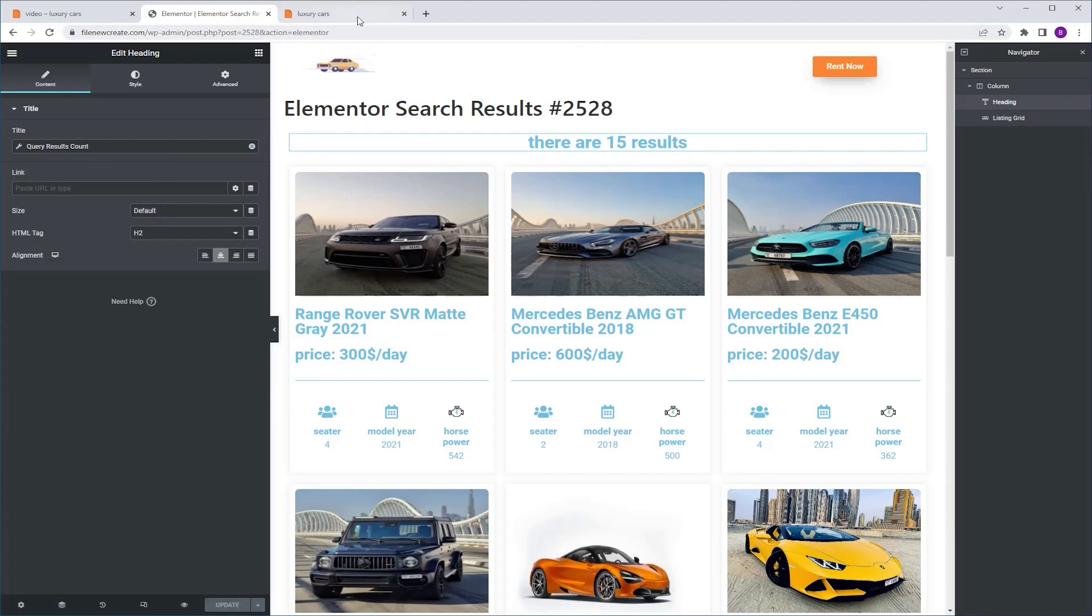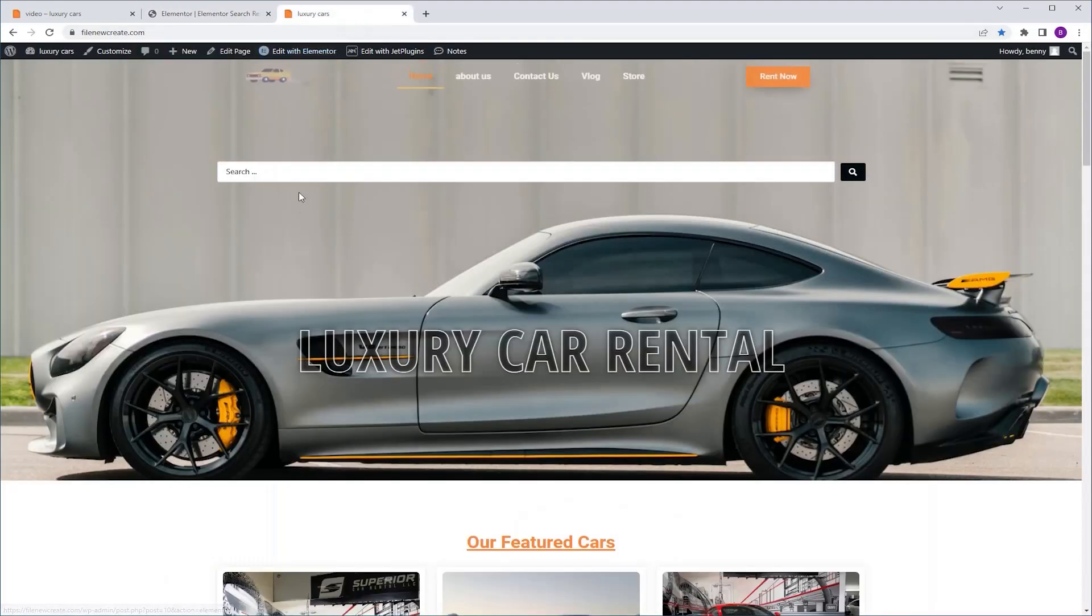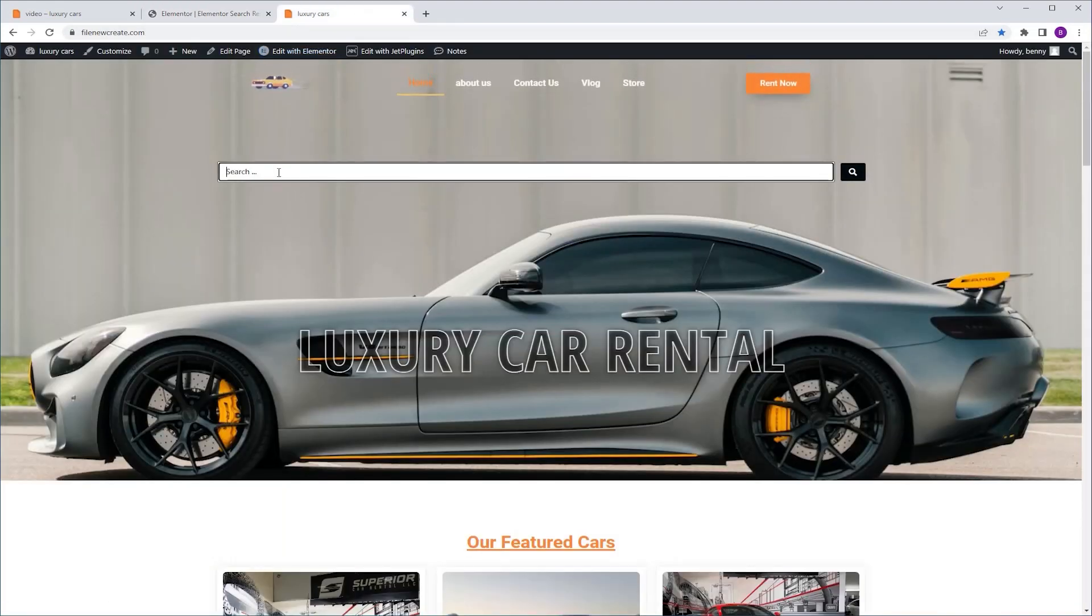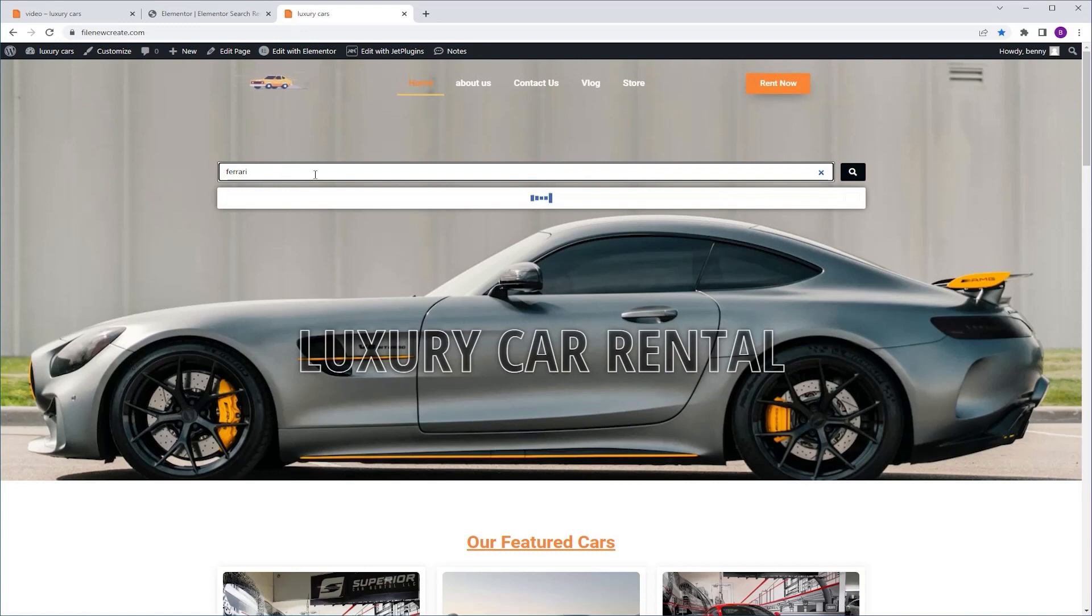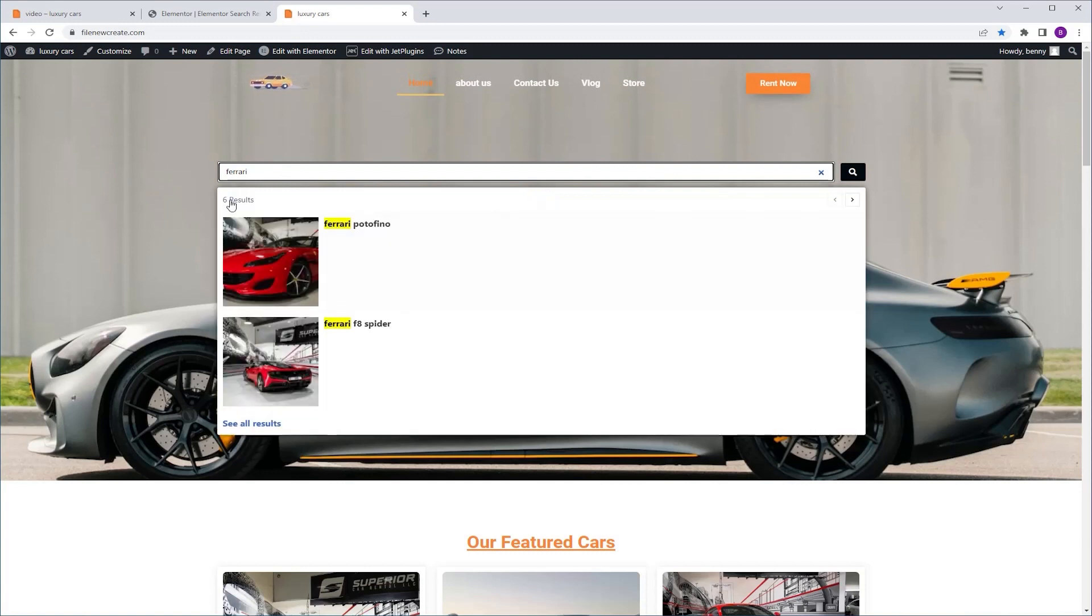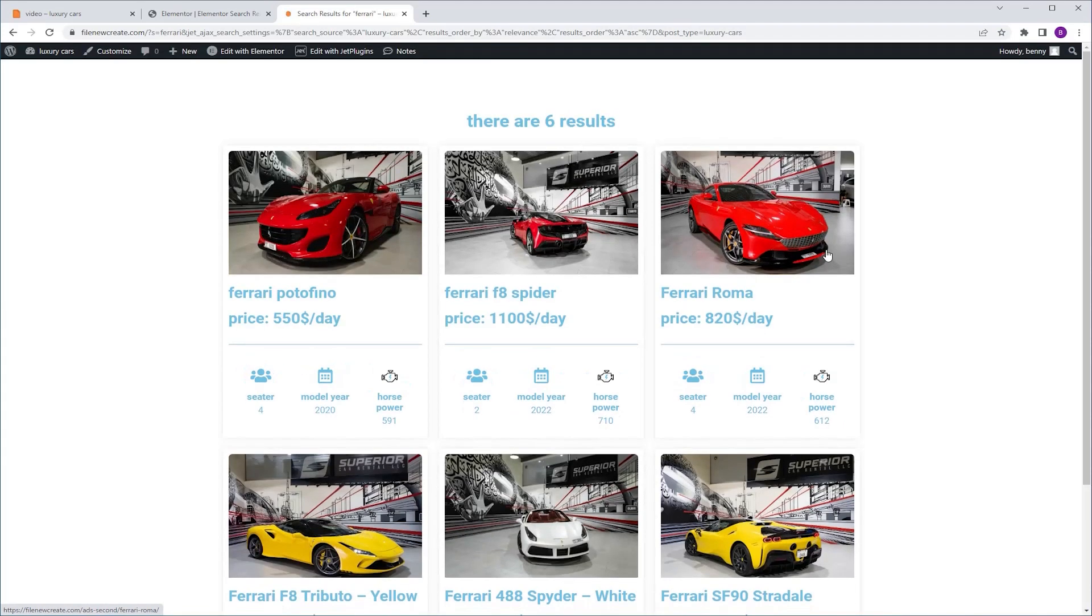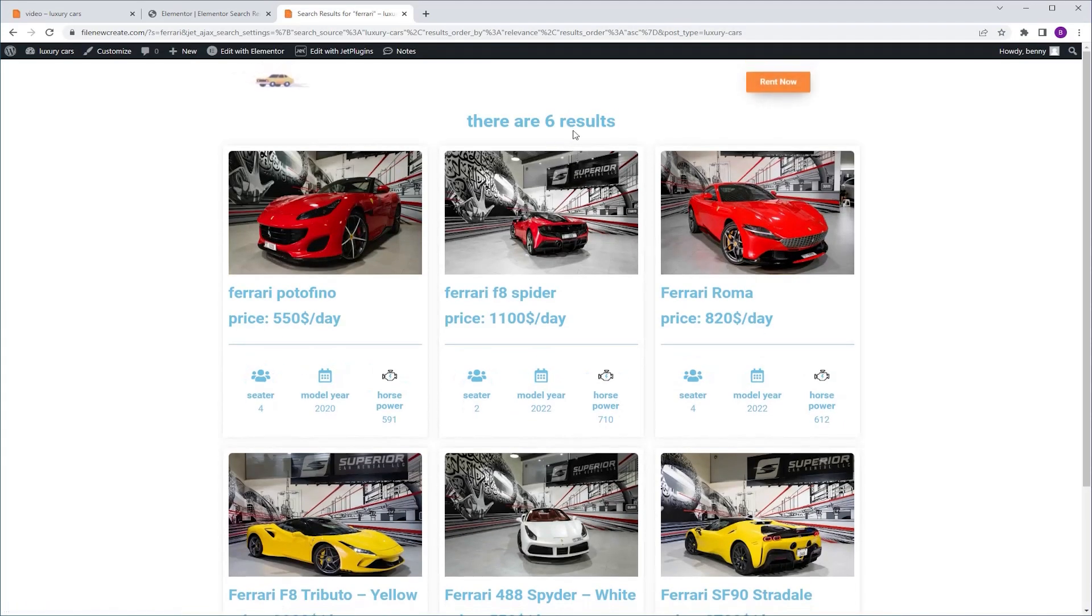Next I'm gonna go to the home page to see if it works. So I'm gonna search for Ferrari again and it gives us six results and in the search result page, six results as well.